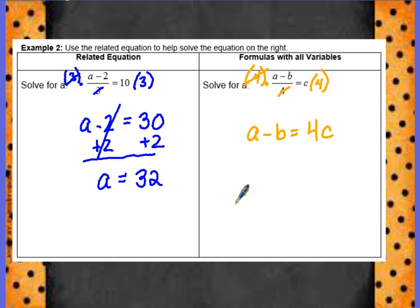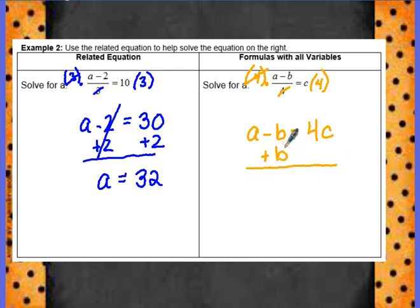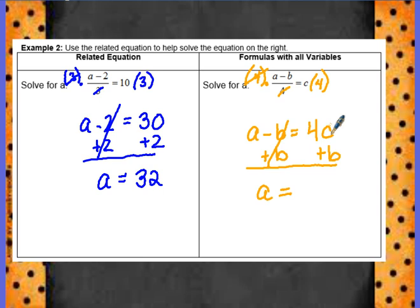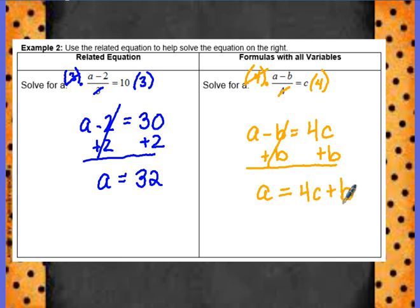Remember, we're getting a by itself. So, a minus b equals... c times 4 — we can do that, that becomes 4c. Over here, when we had a minus 2, we added 2 to both sides. So, if we have a minus b, I am going to add b to both sides to get a alone. a equals... we have 4c plus b. Are these like terms? No. So we are just going to rewrite it. a equals 4c plus b.